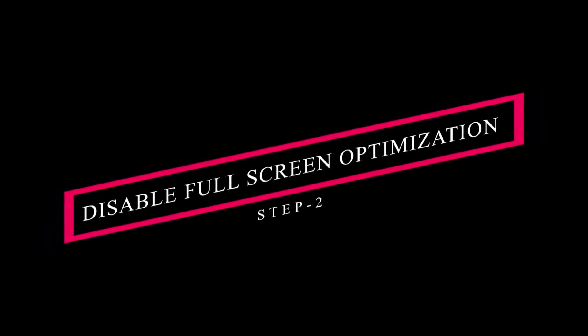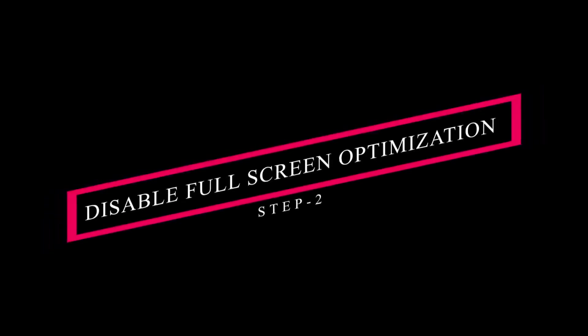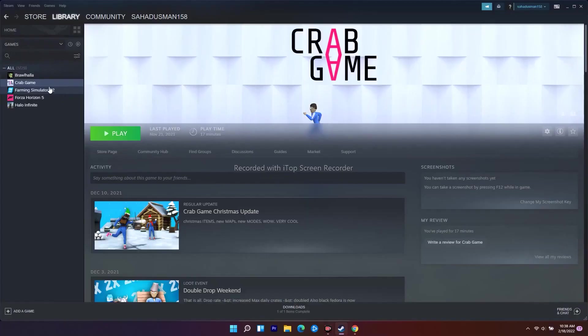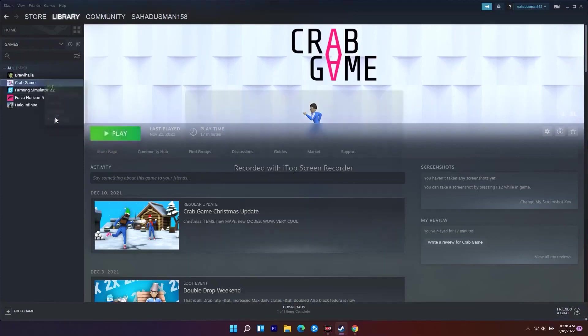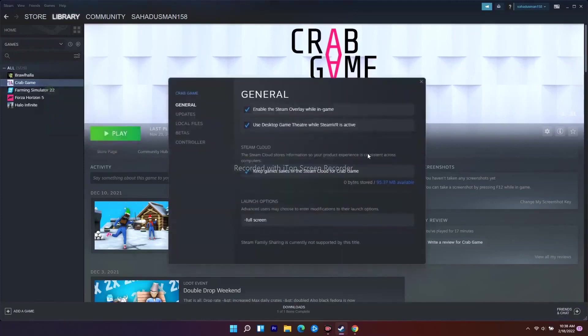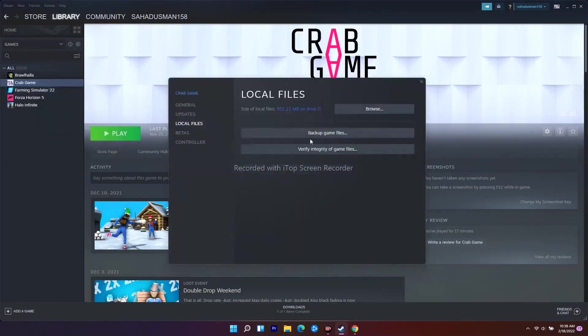Next one is all about what you have to do from here itself on Steam. You have to right-click and go to Properties once again on your Warhammer and go to Local Files. Now from here, there is an option called Browse, which will take you to where the game is installed.